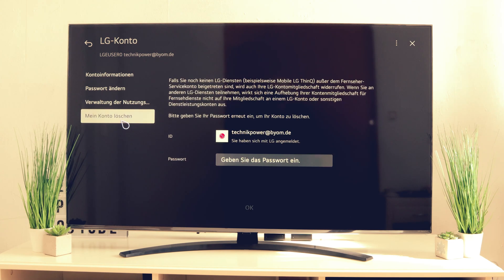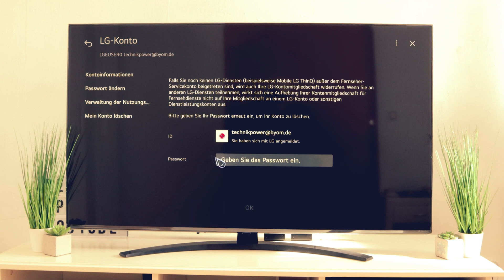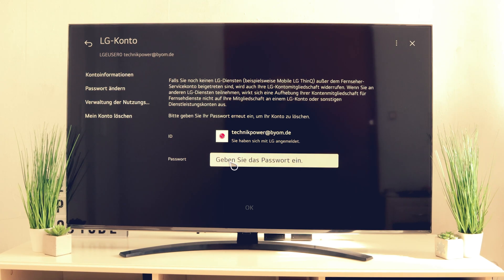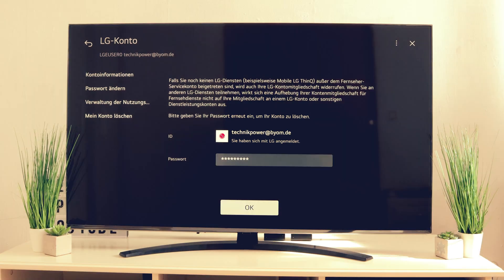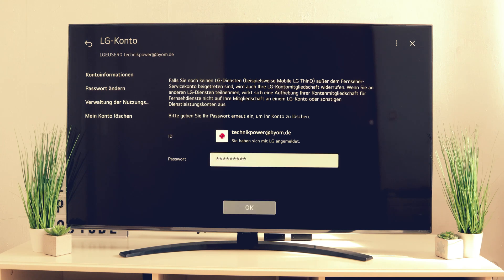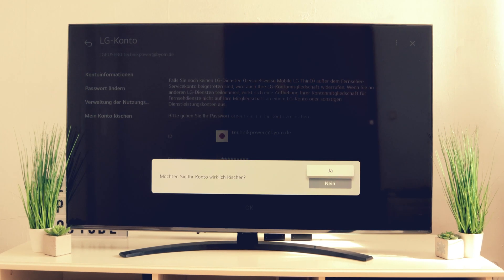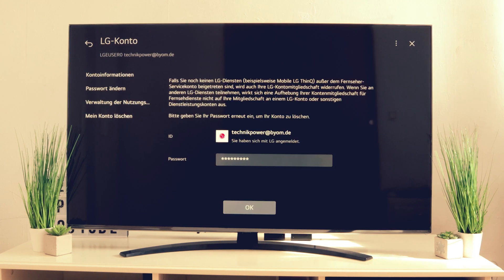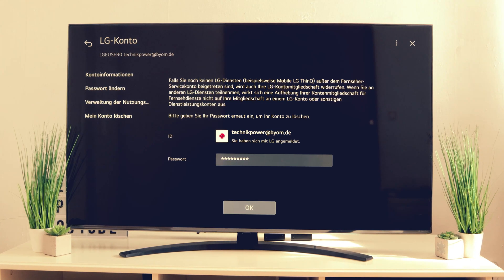Now you have to enter your password to delete the account. Once you have entered your password, click OK. You will then be asked if you really want to delete your account — confirm that with yes, and your account is deleted.